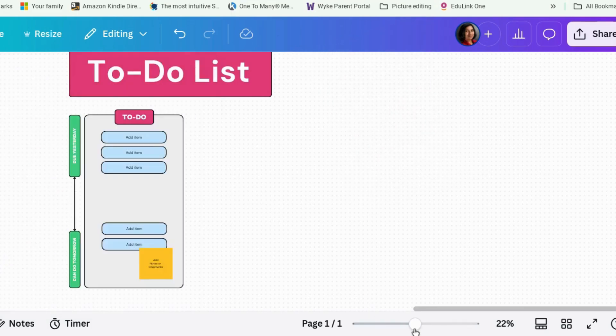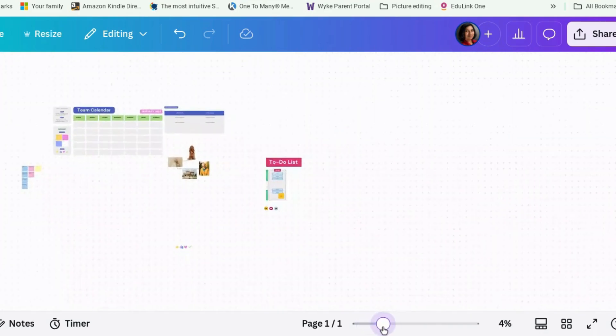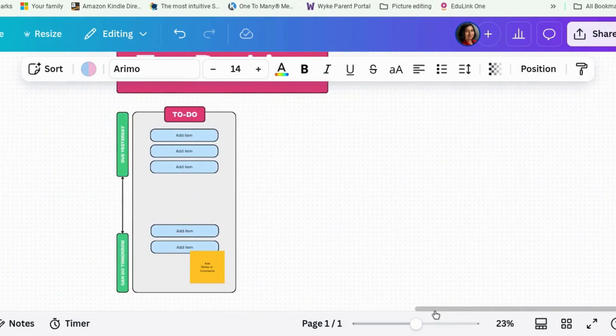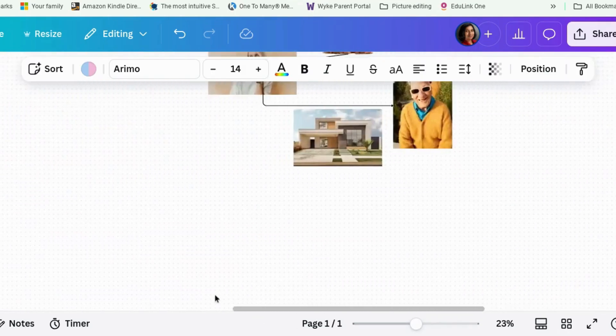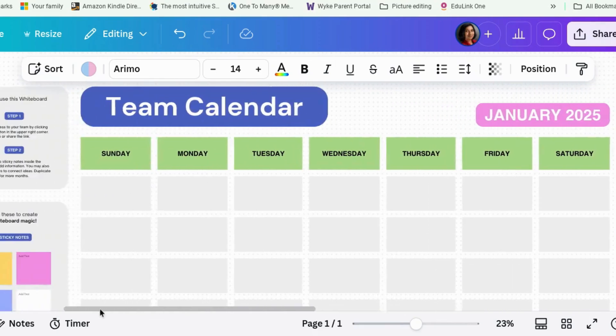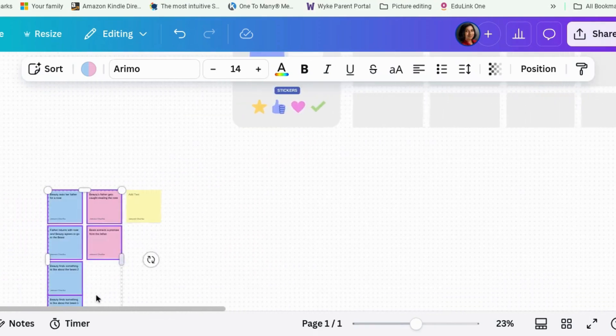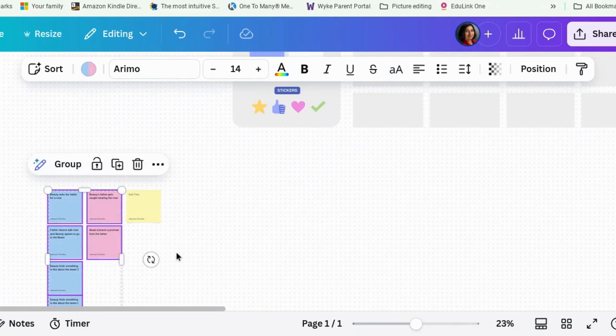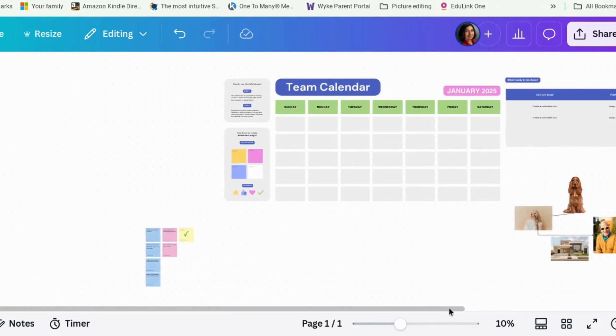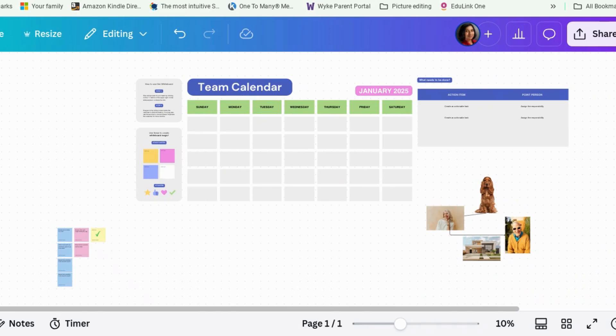So yeah, as you can see, Canva whiteboards, super useful for doing lots and lots of different things. Probably the most useful for helping to diagram plot points is using the post-its. This is just a quick introduction on how to use Canva whiteboards. If you have any questions or any suggestions, extra suggestions about how you could use whiteboards, drop a note in the comments. I'll see you in the next video. Thank you for your time.